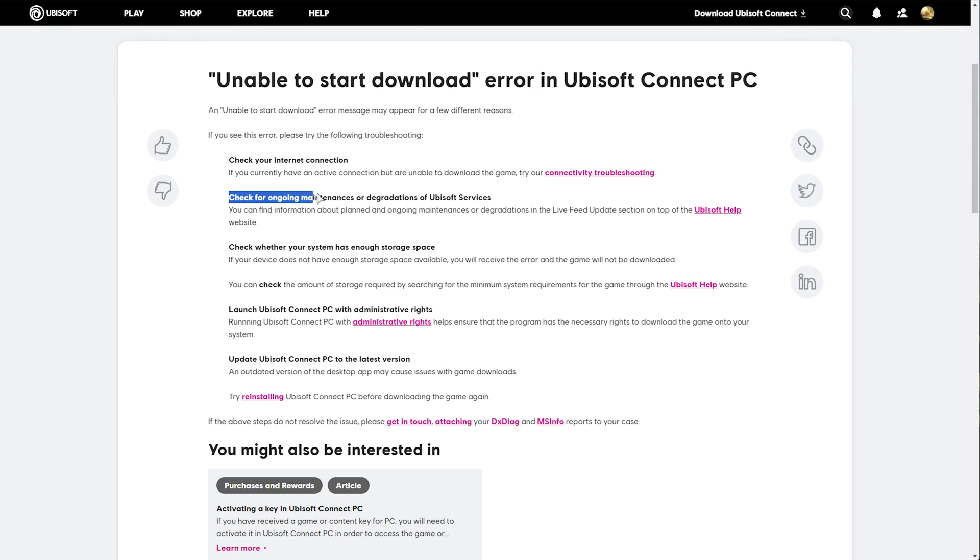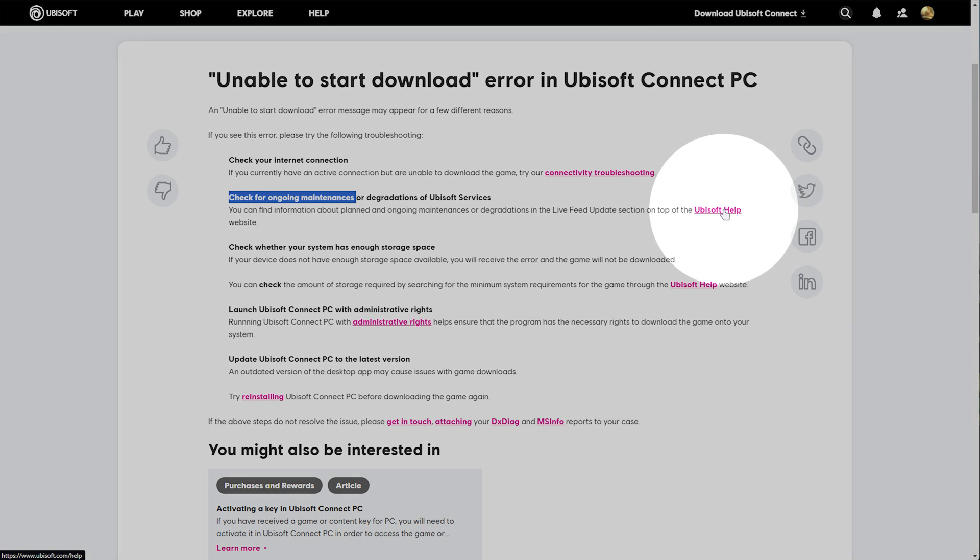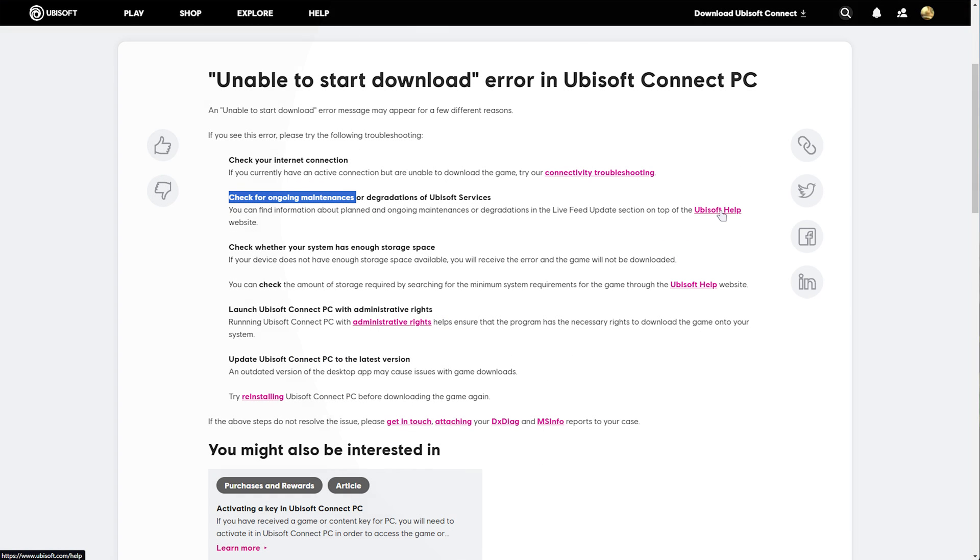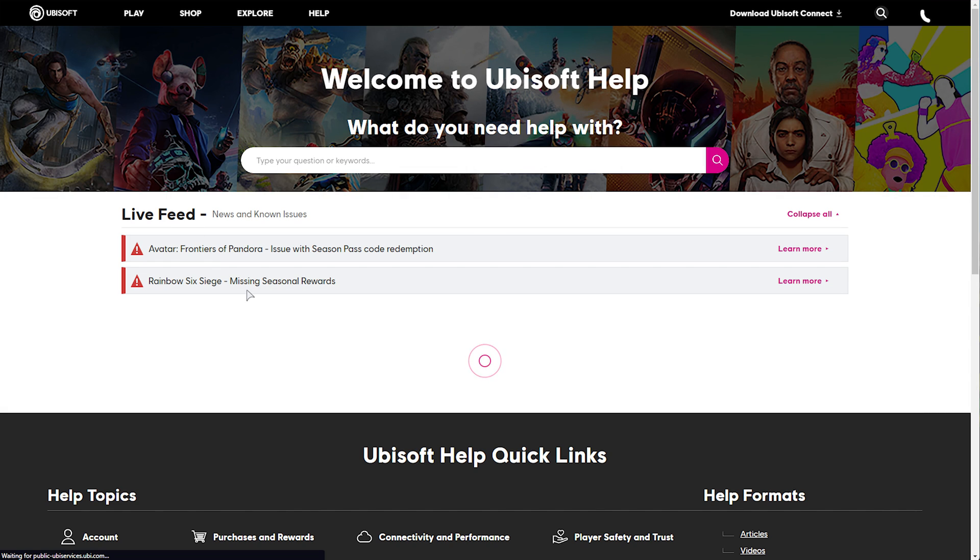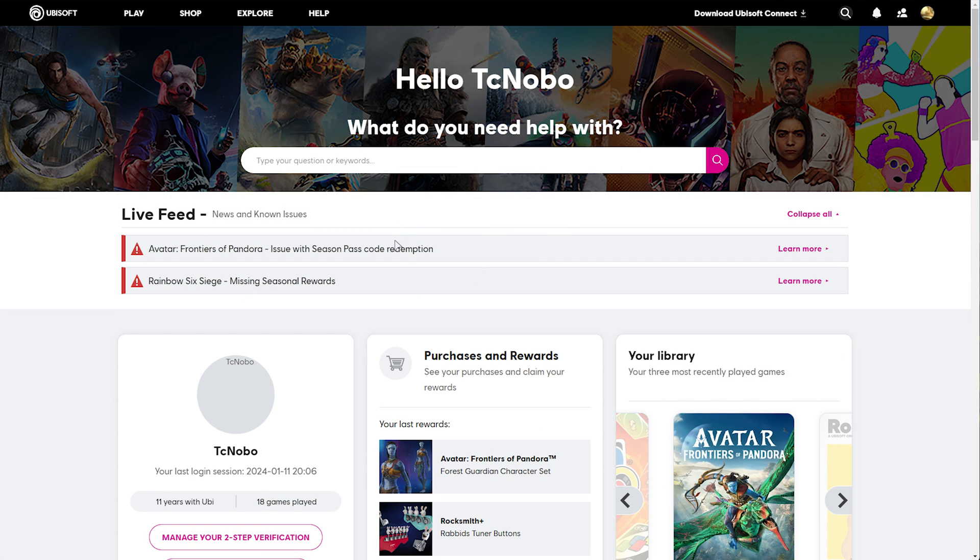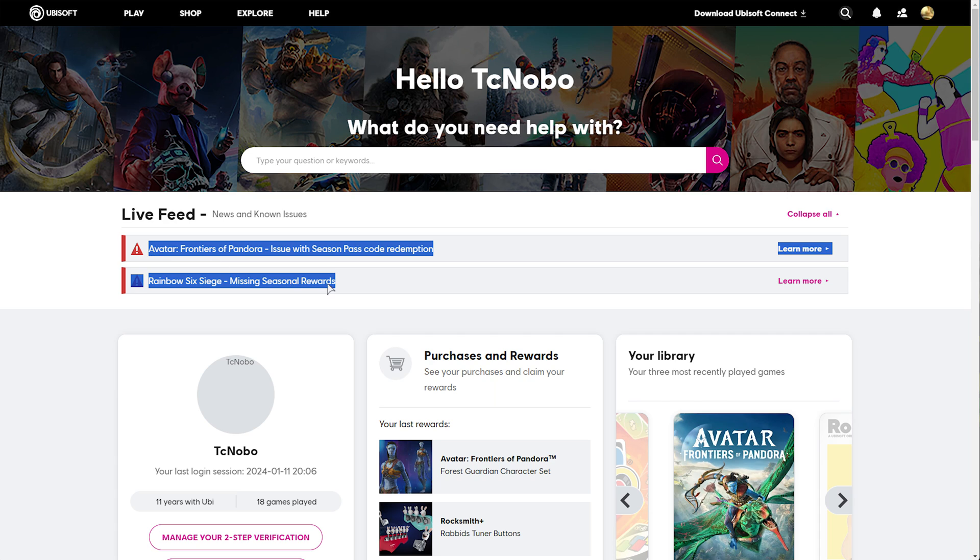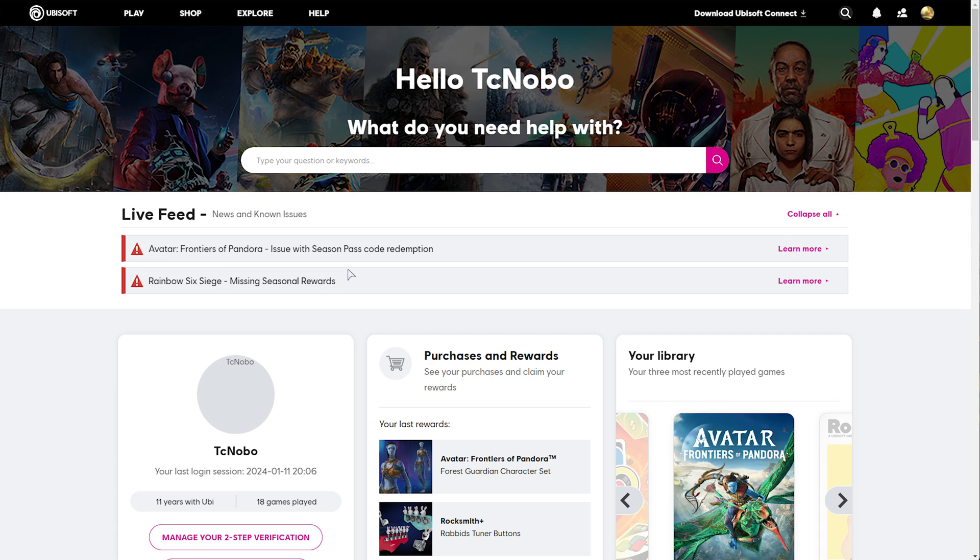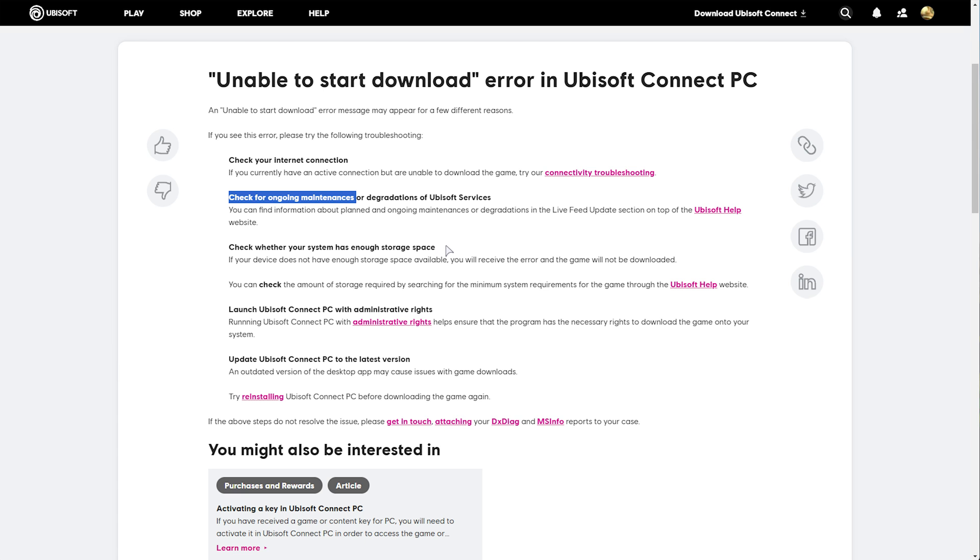Then checking for maintenance, check the Ubisoft help website. And at the very top, you should see information about what's currently having issues, news, etc. Currently, there isn't any issues with the Ubisoft servers or downloads that they've mentioned. So we'll skip to the next step,